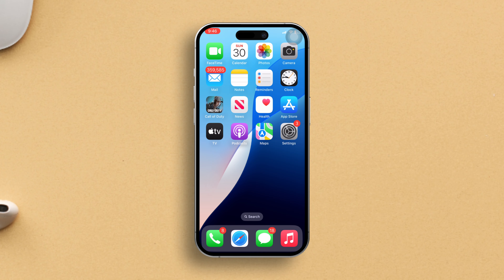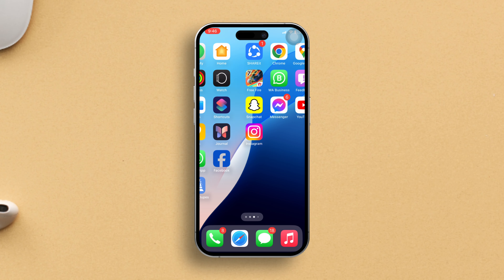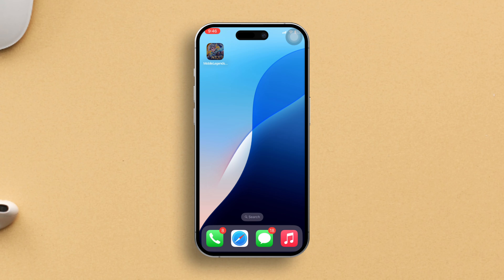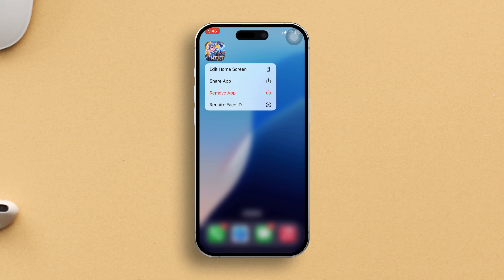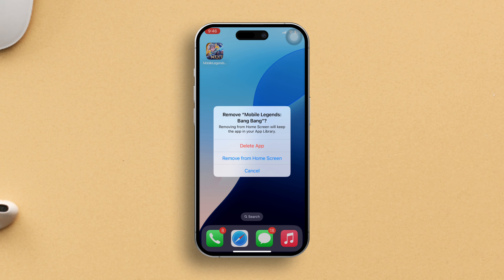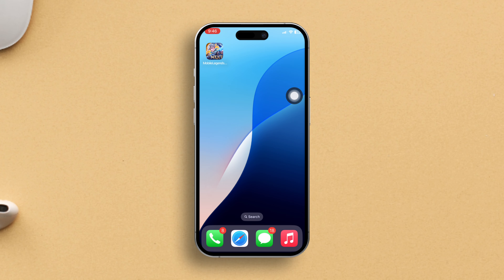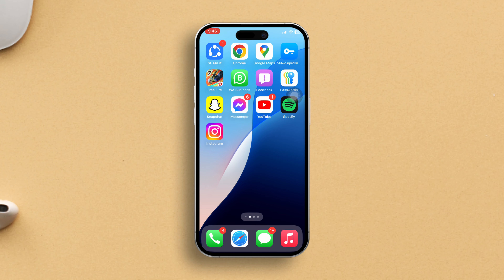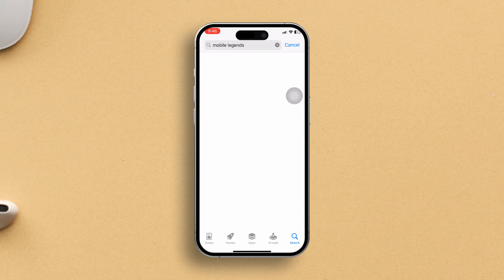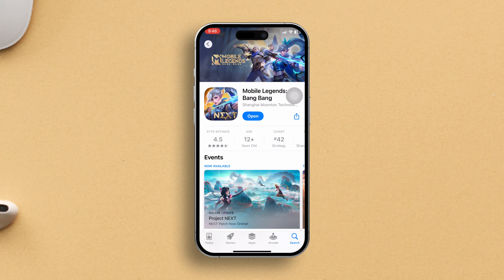Solution 3: Reinstall Mobile Legends. Press and hold the Mobile Legends icon on your home screen, then tap Remove App. Confirm by tapping Delete App from the pop-up menu, then tap Delete. The game is gone from your phone. Now head to the App Store, find Mobile Legends, and reinstall it. You should be good to go without any pesky black screens.